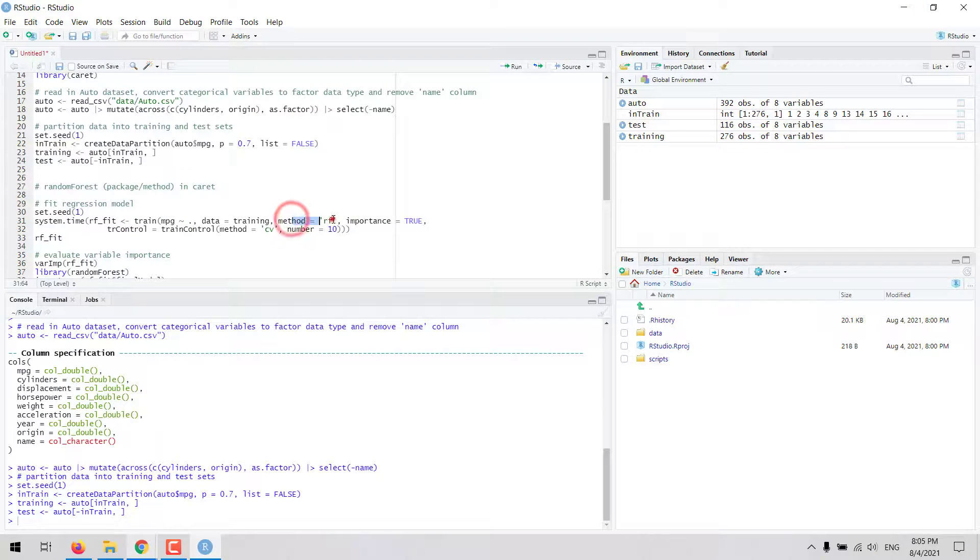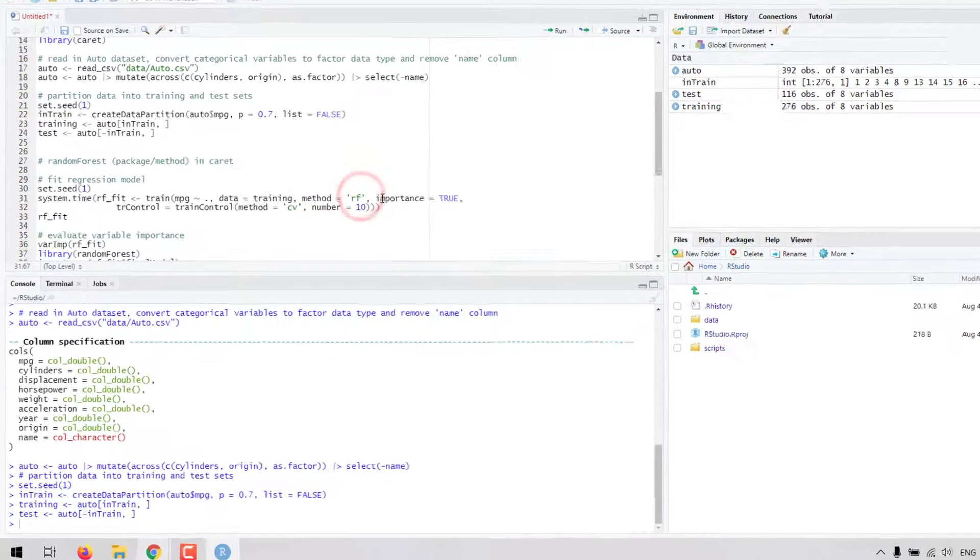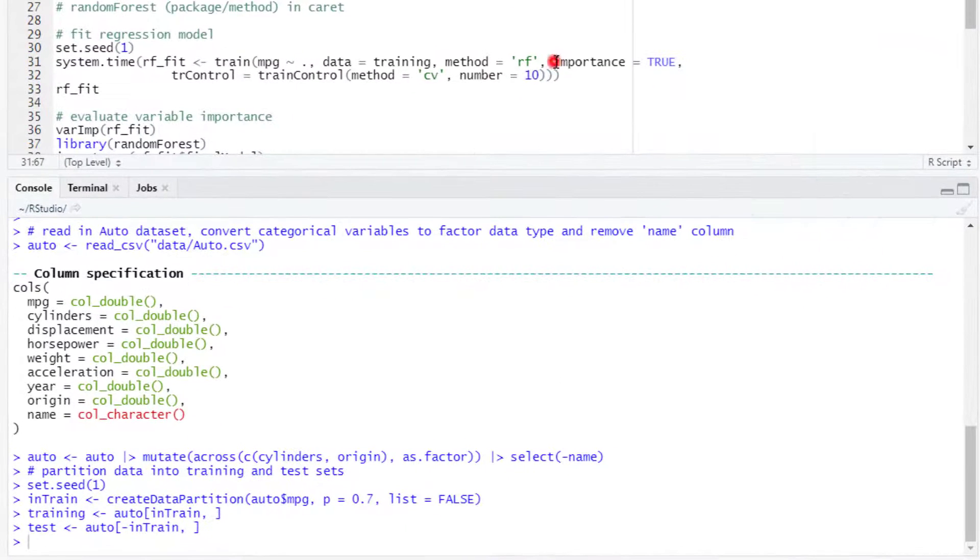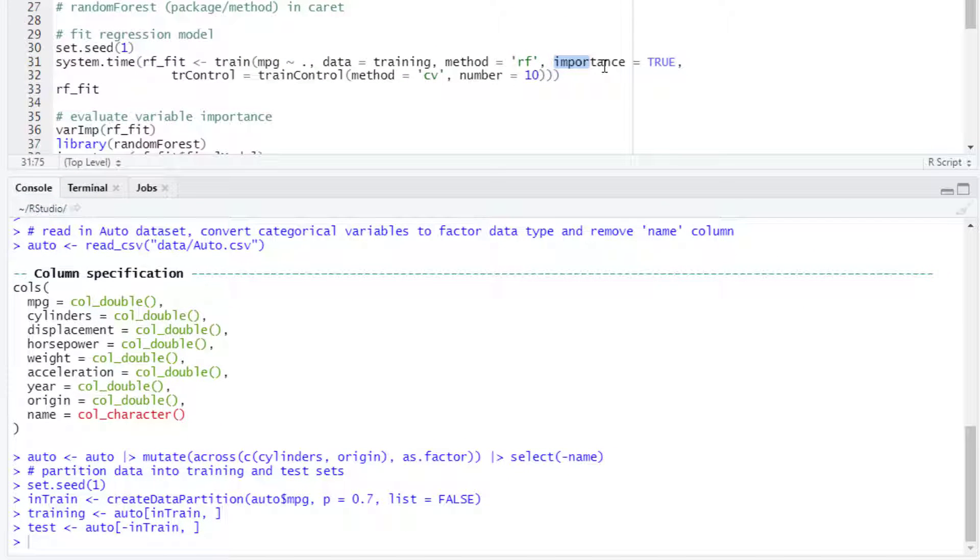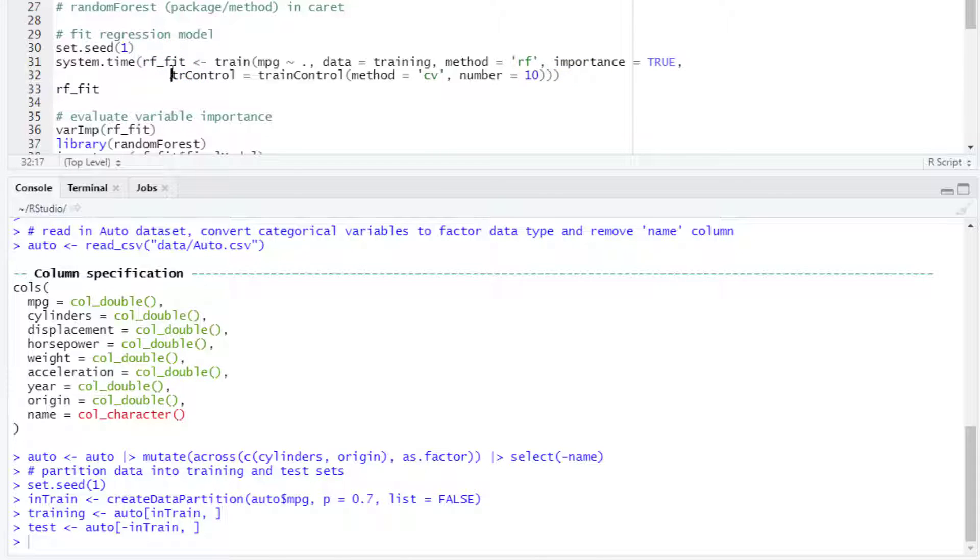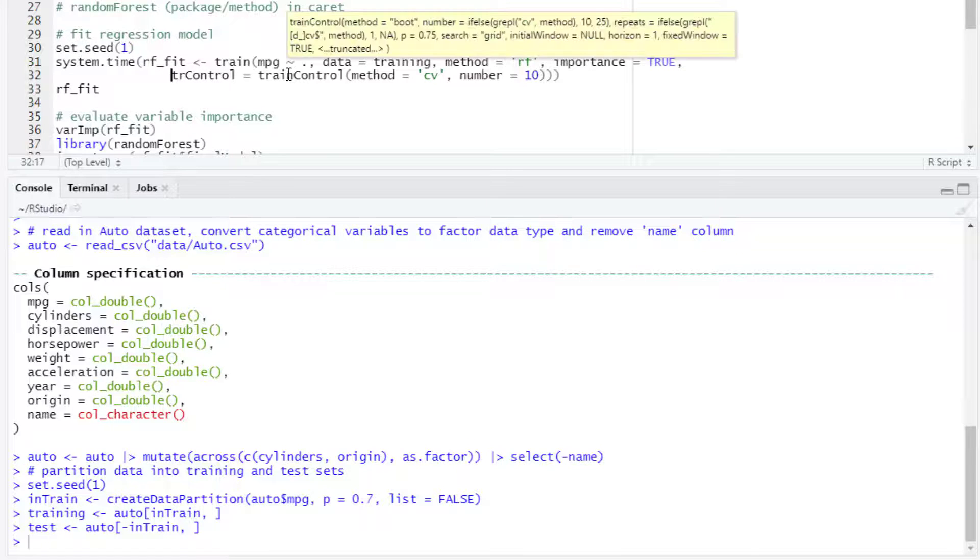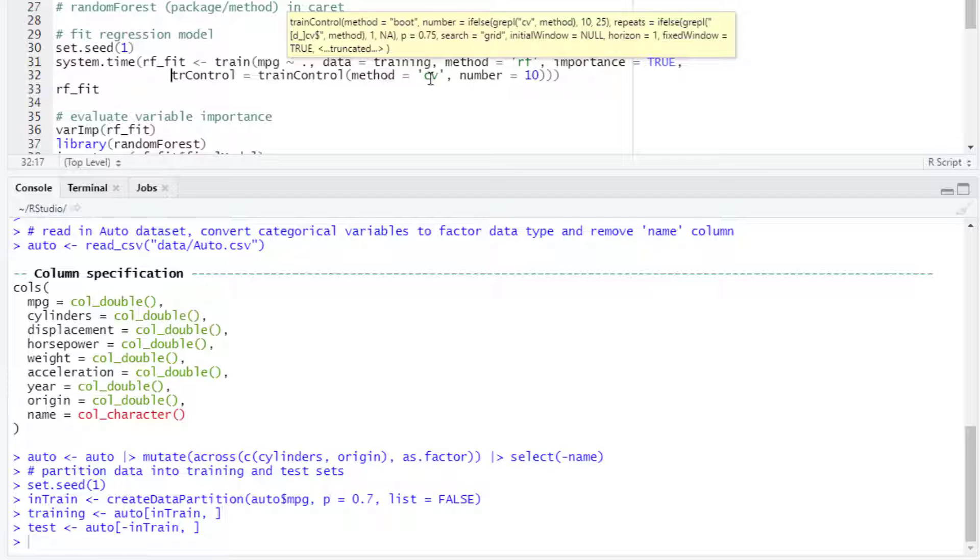For now, let's start with this method RF. We can set the importance to TRUE to ask R to evaluate variable importance, and let's say that we want to do 10-fold cross-validation, so we can edit this trControl argument, and then we can use the train control function. So we set the method to CV for cross-validation and the number 10 for 10-fold.